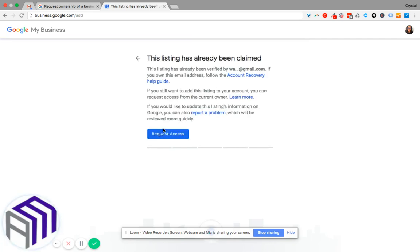What happens after that is it's going to give you some information. This listing has already been verified and it gives you an idea of what the Gmail account is. Now if you end up owning this email address...